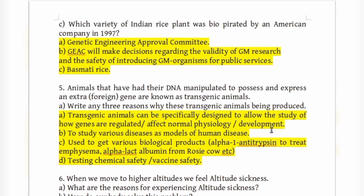Other biological products obtained from transgenic animals include alpha-lactalbumin from Rosie the cow. Transgenic animals are also used for testing chemical safety and vaccine safety.